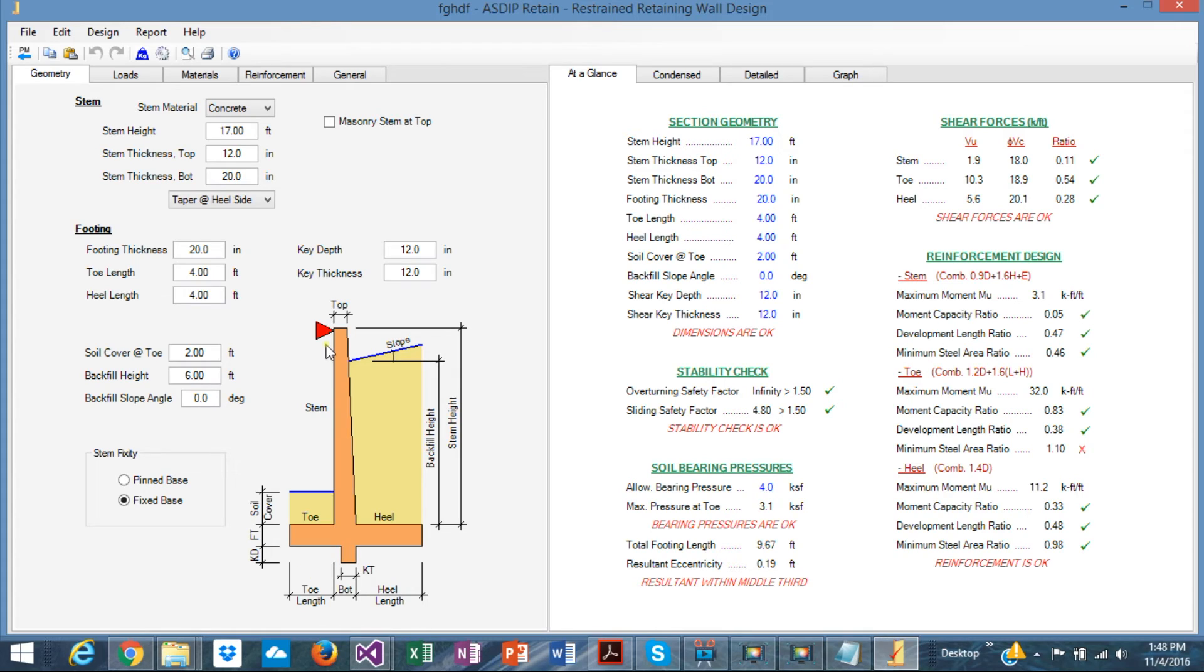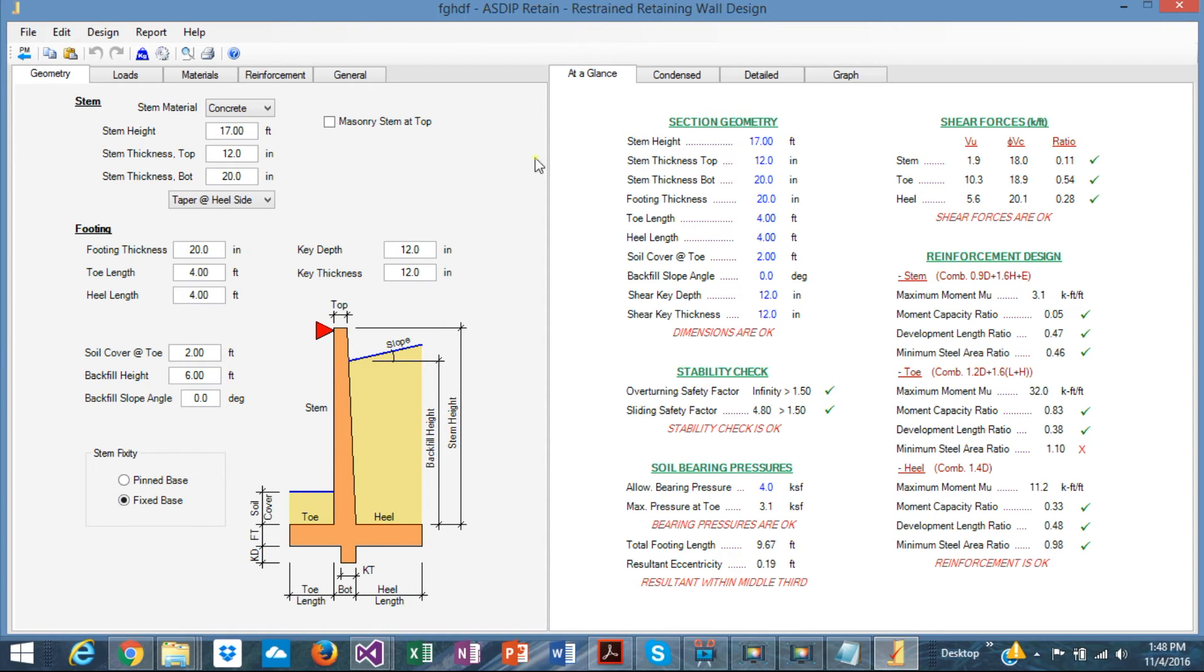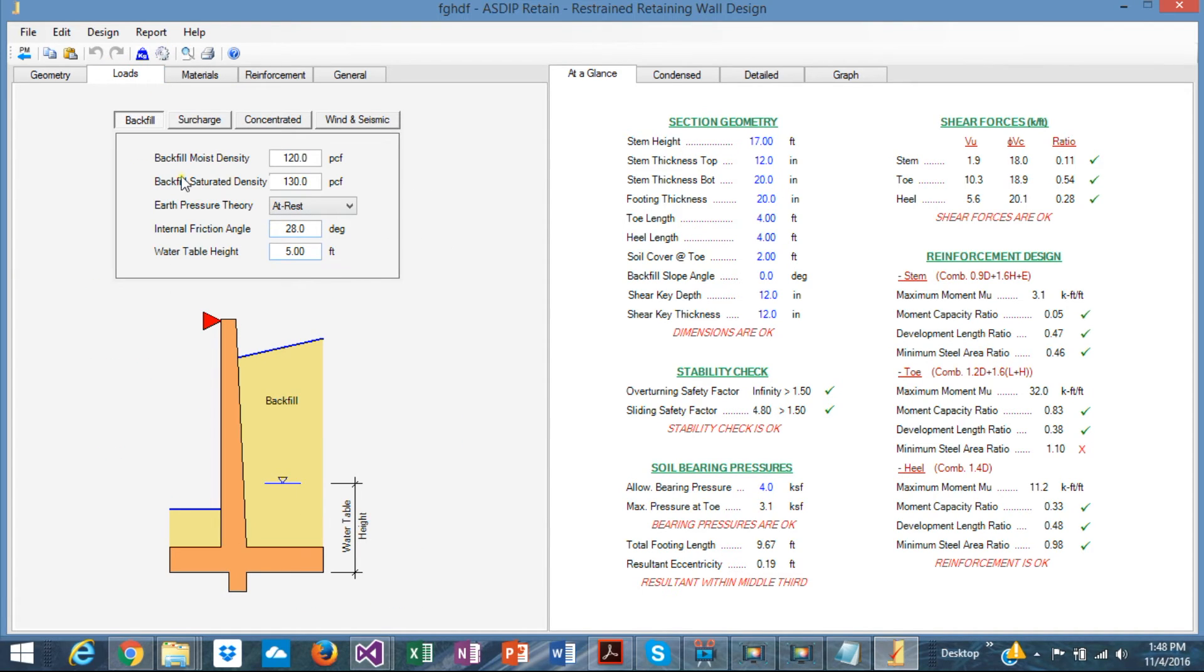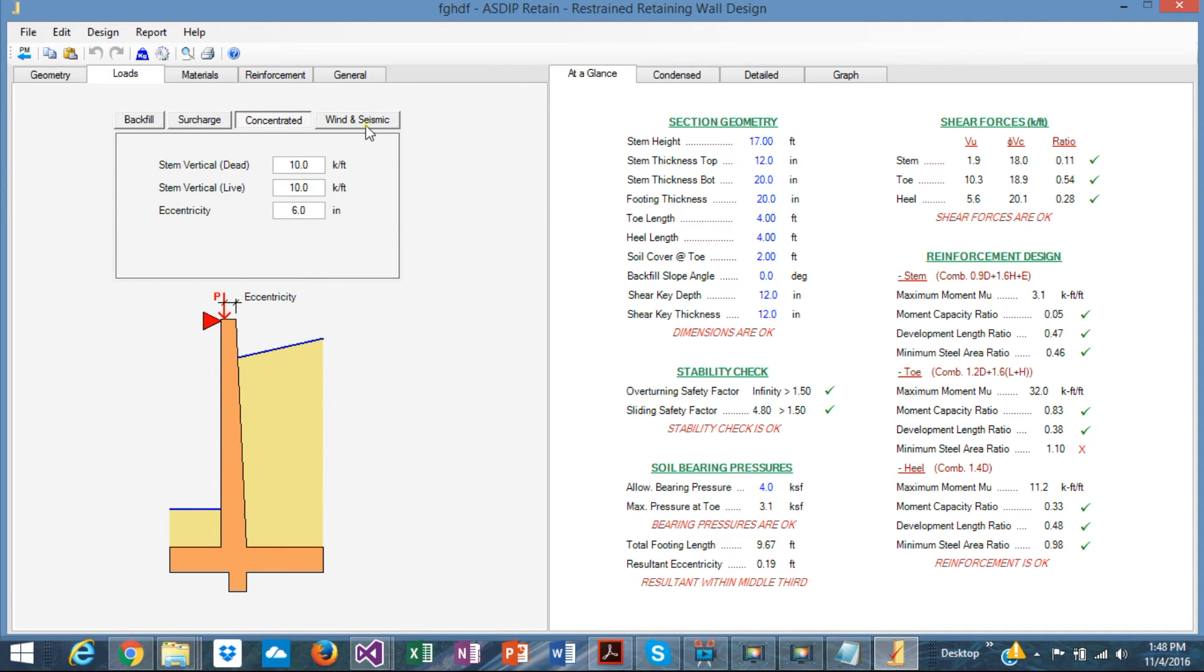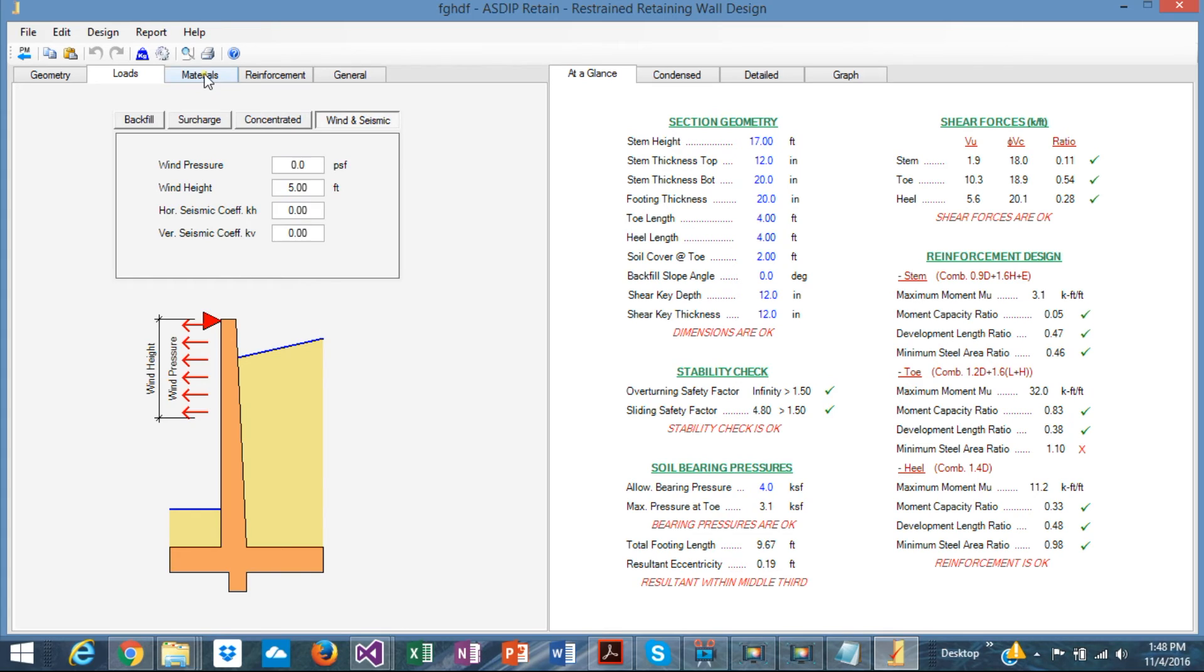If it's pin, the stem will act as a pin, pin vertical beam, or if it's fixed, it would be fixed pin. The end result would be completely different in the loads. Similar to the previous, you can specify the backfill properties, surcharge, concentrated loads, and wind and seismic.